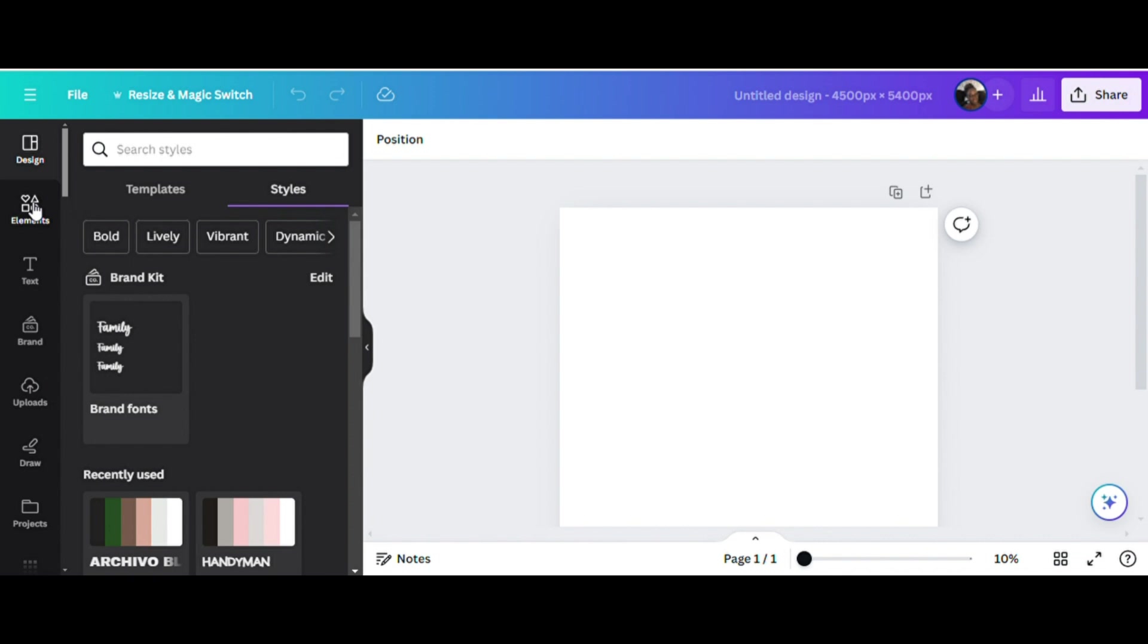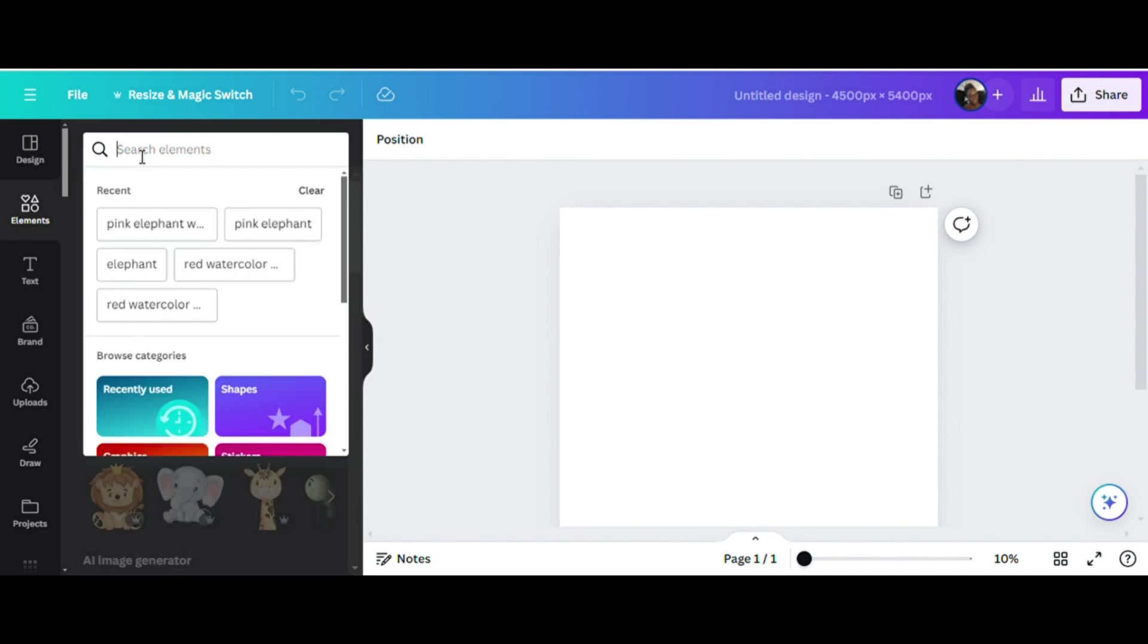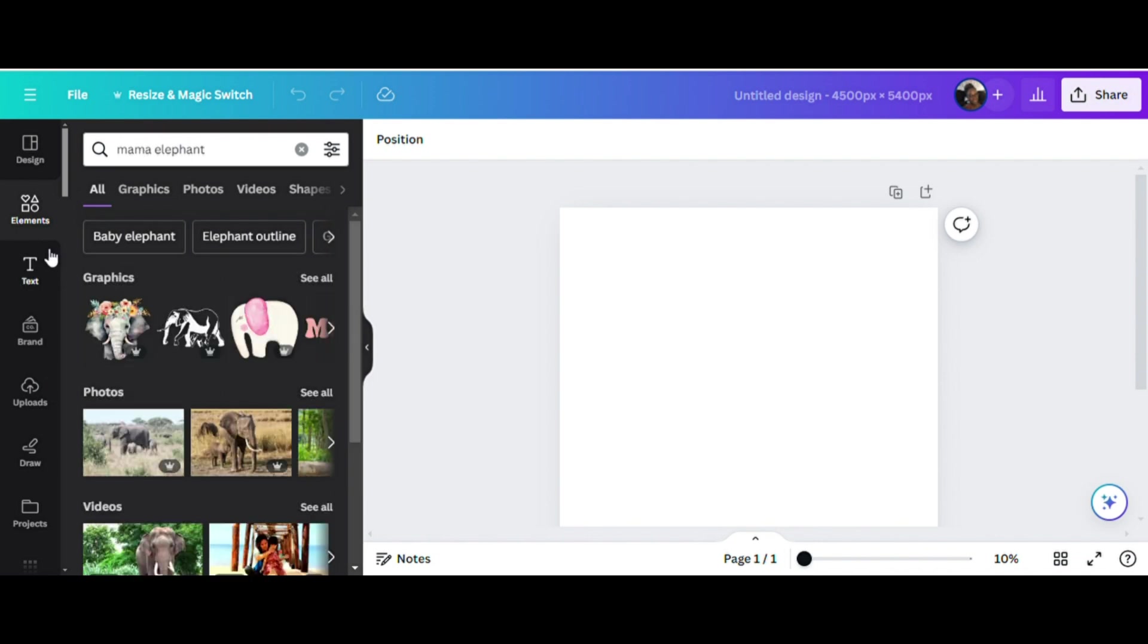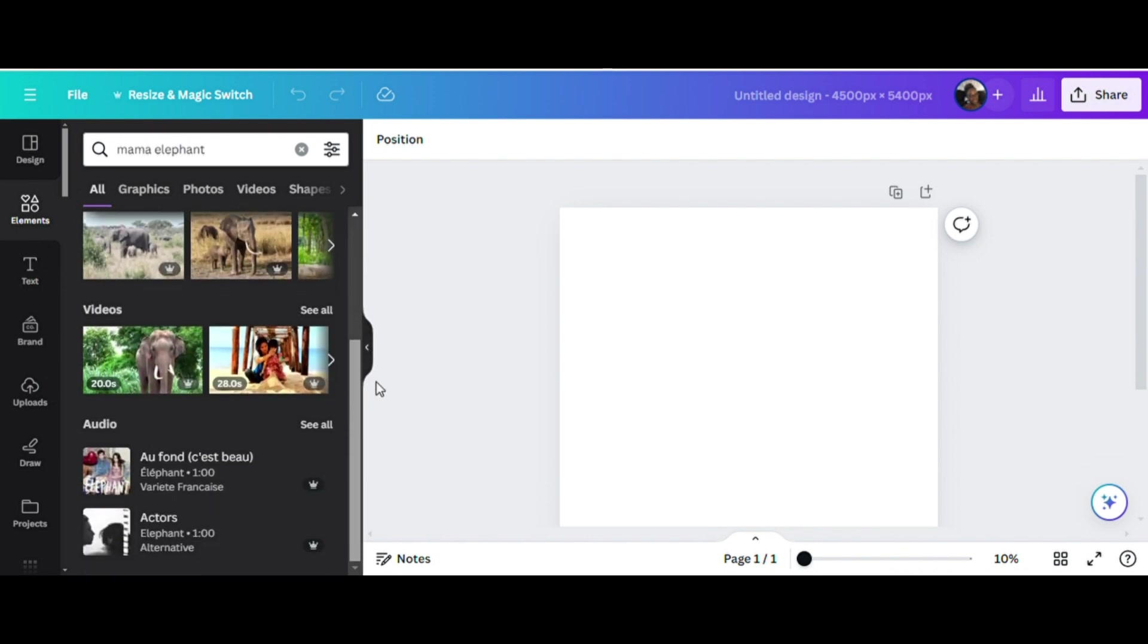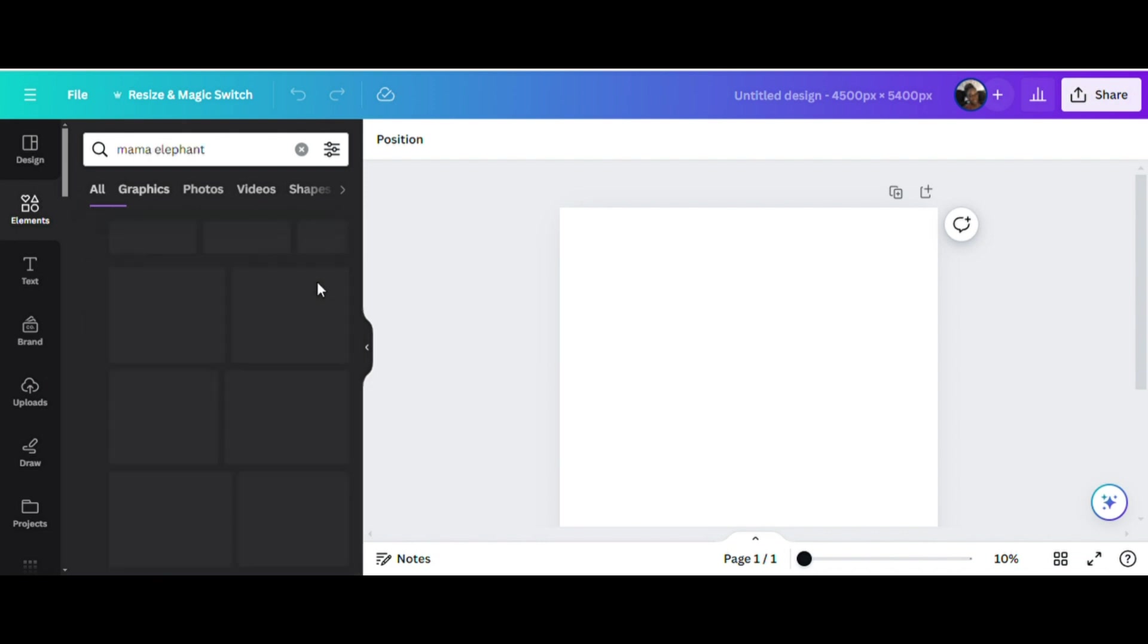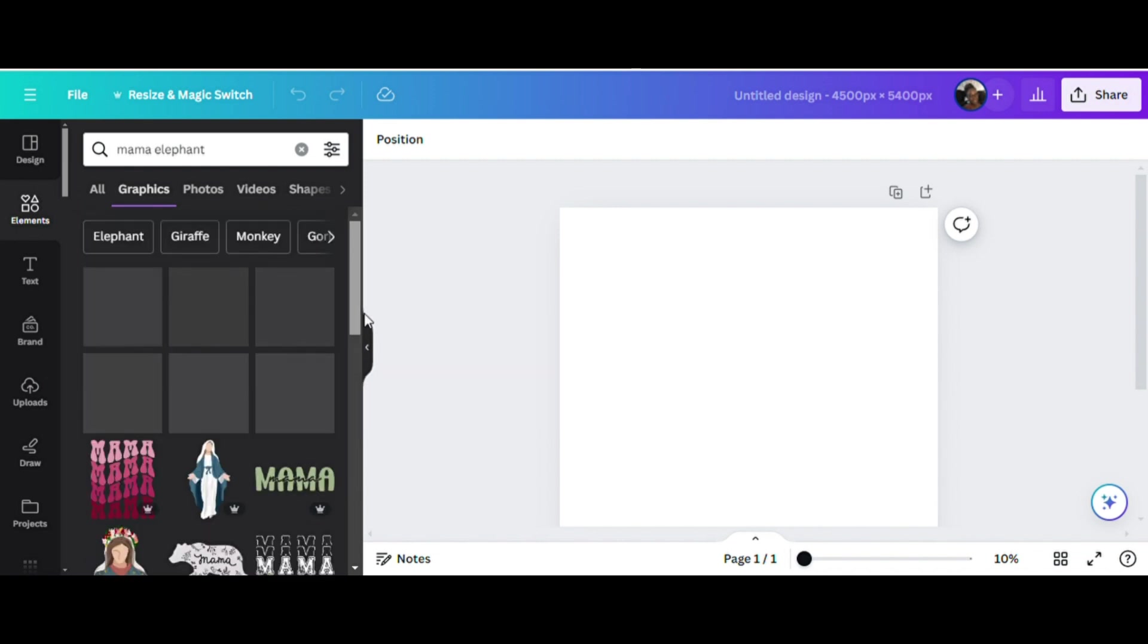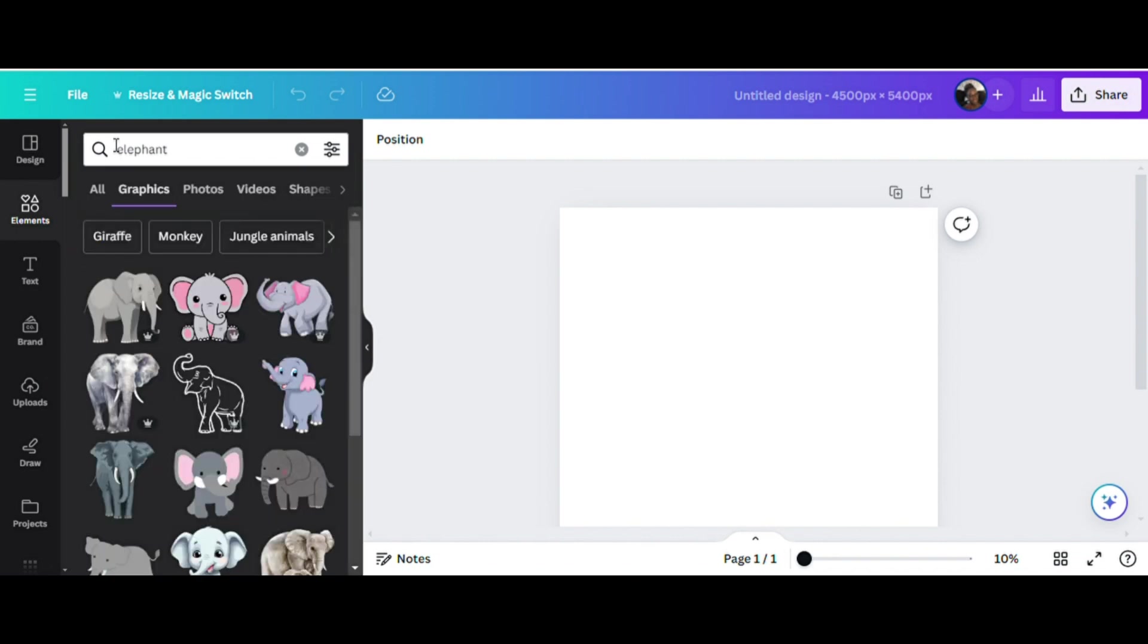I'm going to start with elements here on the left under design and I'm thinking I want to find an elephant. I think I may want to create a mama and mini type of a design. So the first thing I'm going to type in is mama elephant. Typing that in will bring up a lot of different graphics, photos, videos or audio that have to do with mama elephant. What it came up with is what I typed exactly, mama elephant, but it's bringing up elements that I'm not quite feeling and not really what I'm looking for. So I'm going to delete the word mama and just have the word elephant.